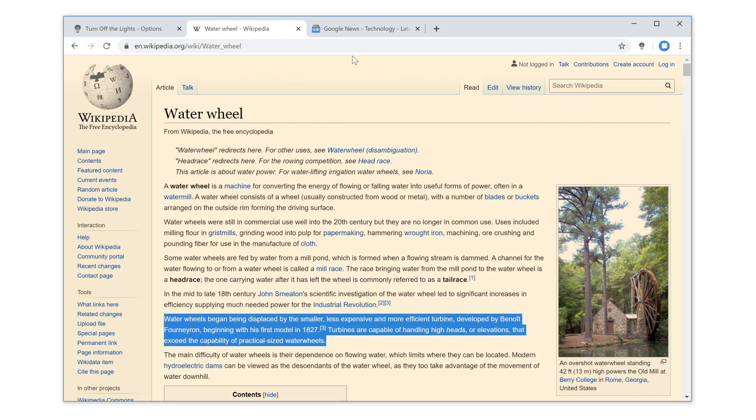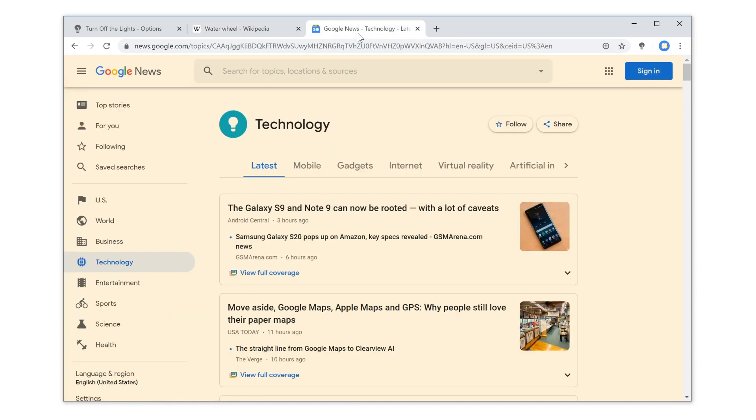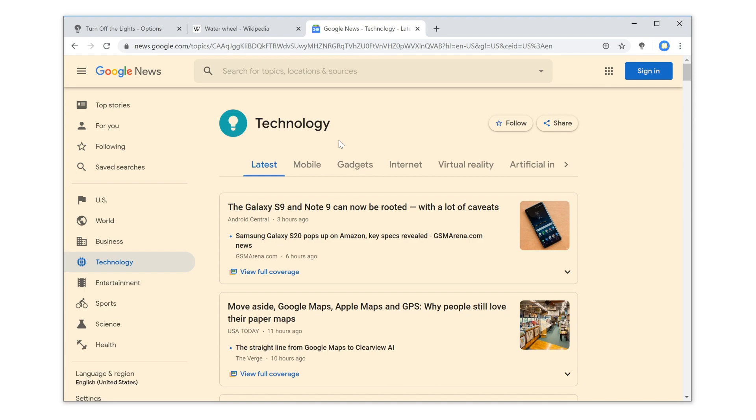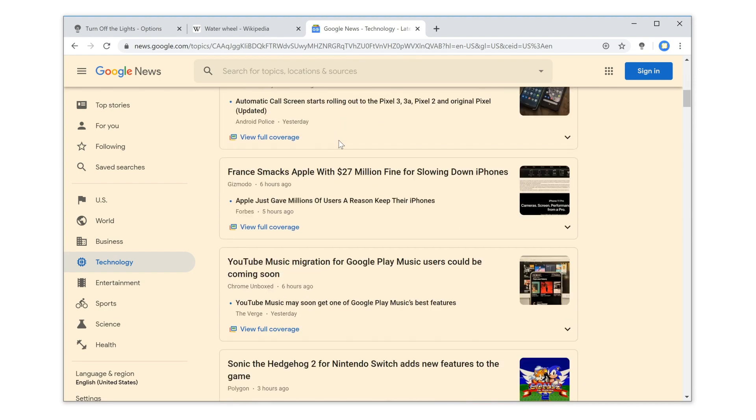Furthermore, when you dim the Wikipedia tab, it will also dim all your other tabs with the same color and opacity value.